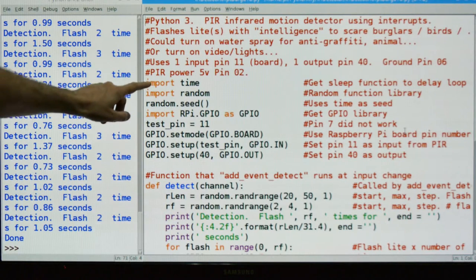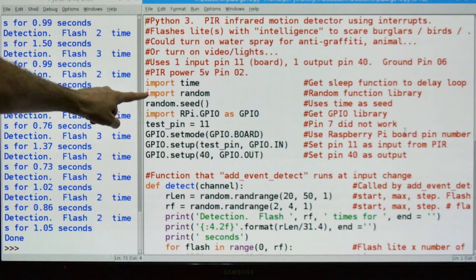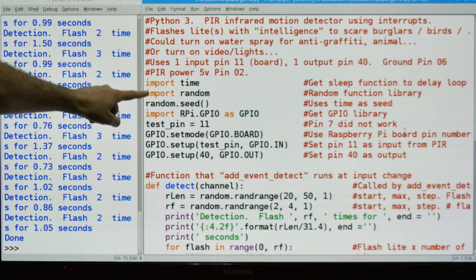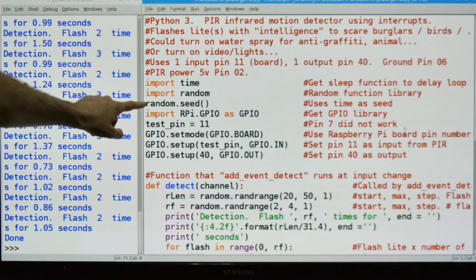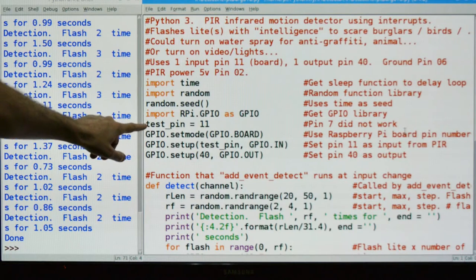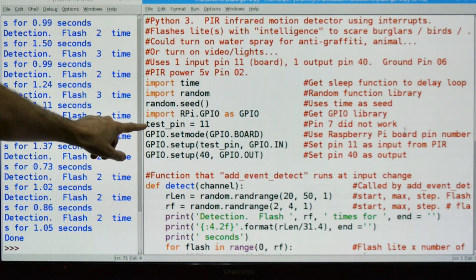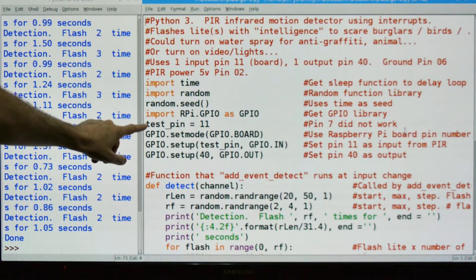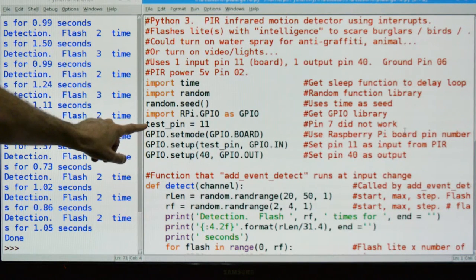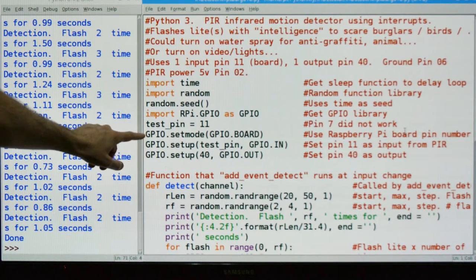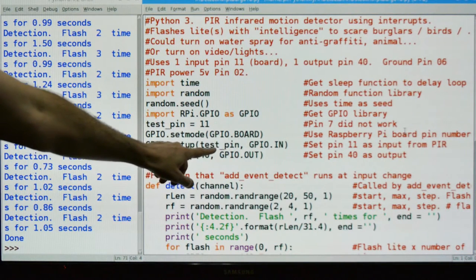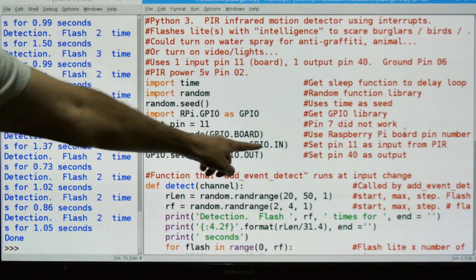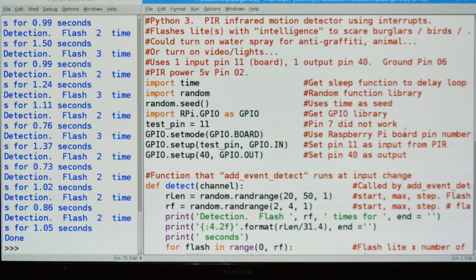We're going to import time because we need the sleep function. Import random because we need the random function. The random seed to seed the random - that's the first random number. We're going to import the GPIO, define that input pin from the PIR. On the Pi side it's pin 11. Again, pin 7 did not work with interrupts. Then we're going to use a board numbering system, use pin 11 as an input and pin 40 as an output.